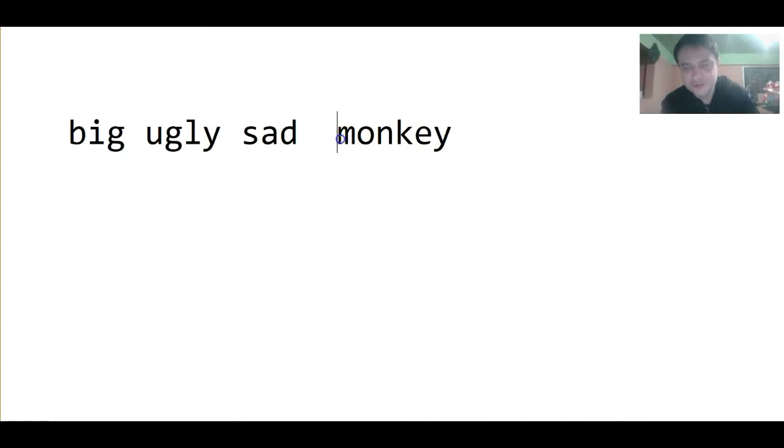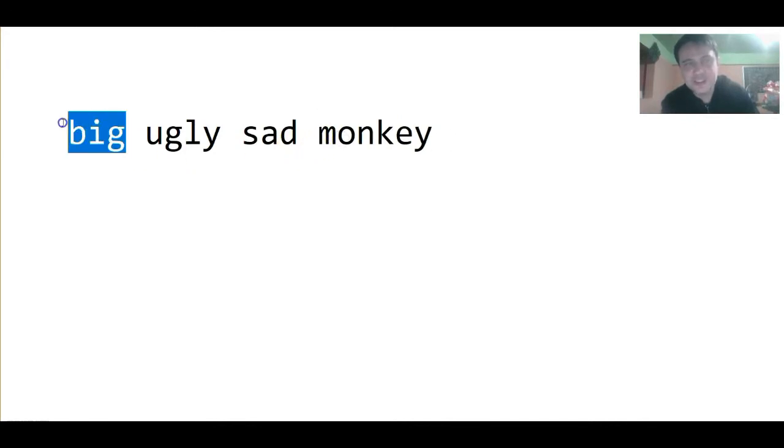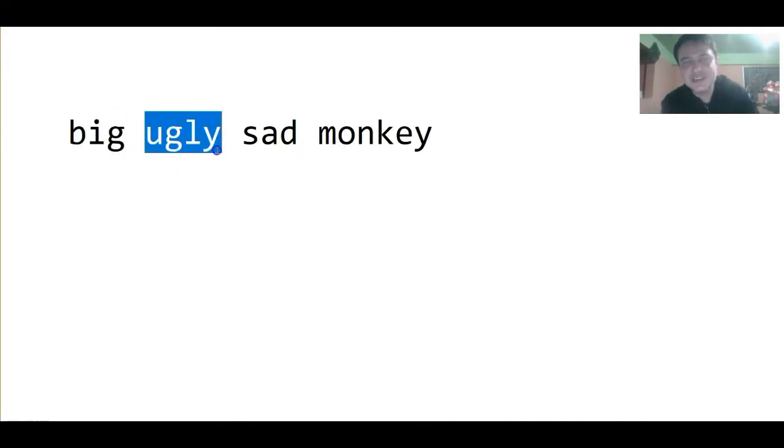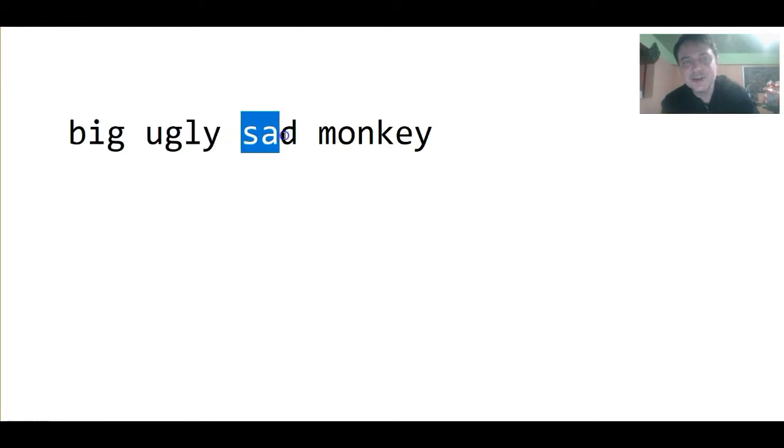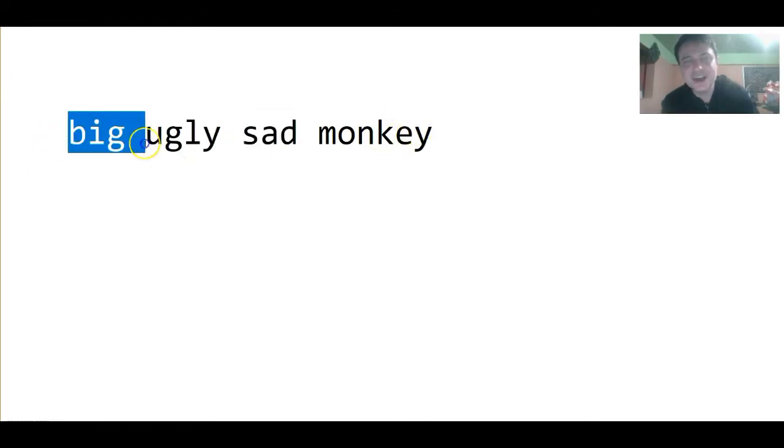So, first, we see he's big. Second, we see he's ugly. And third, we see that he is sad. So, he is a big ugly sad monkey.